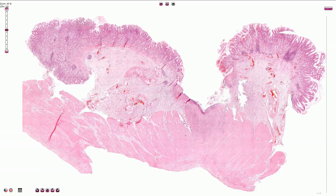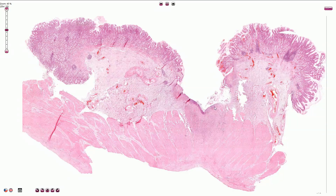This is the wall of the stomach with a gastric ulcer. A gastric ulcer is a localized defect of the gastric wall; in this case it penetrates the whole submucosa and into the superficial portion of the lamina muscularis propria.